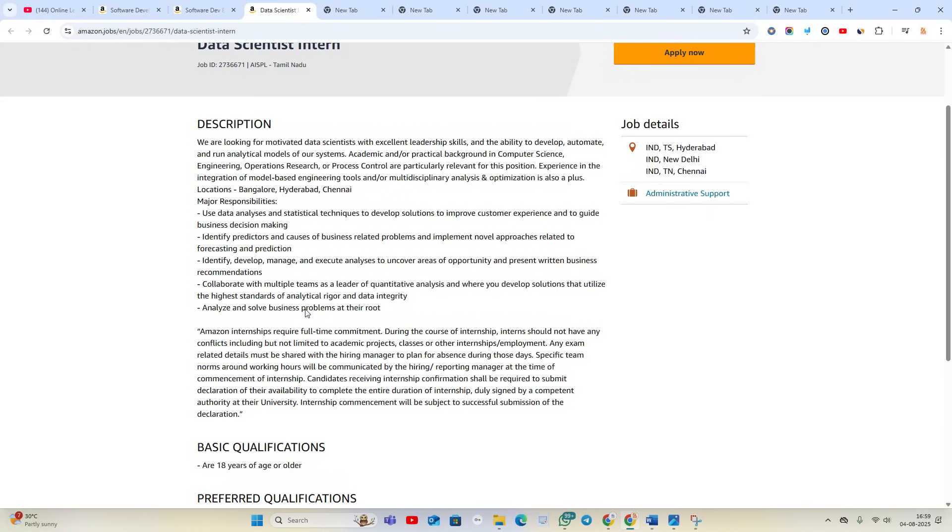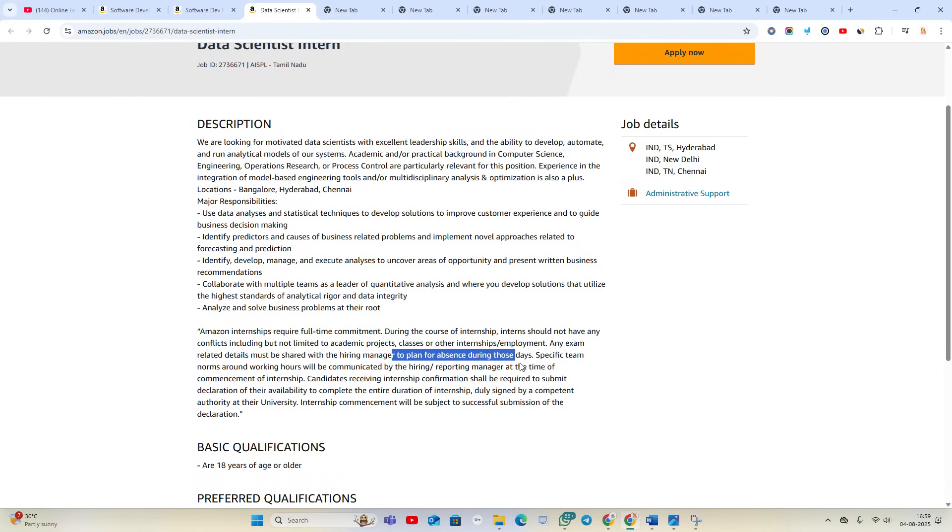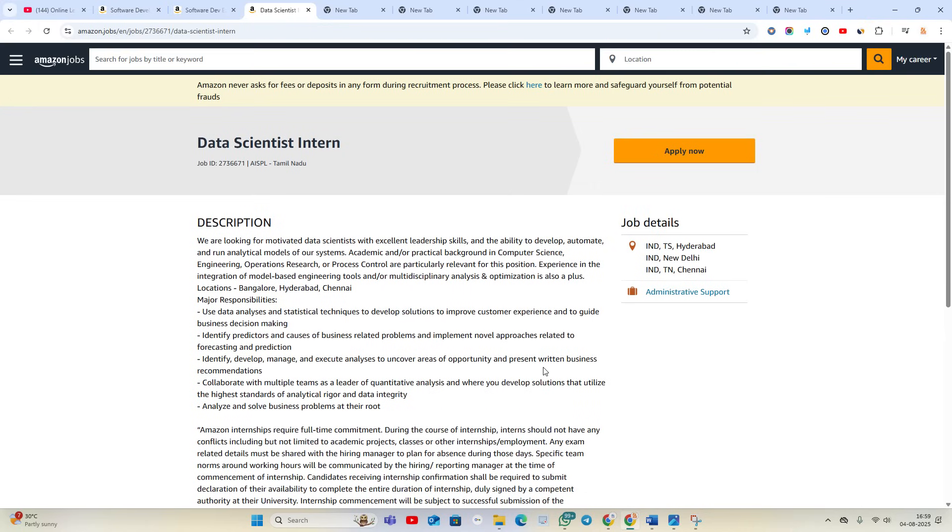And here what they mention: Amazon internship requires full-time commitment during the course of internship. Interns should not have any conflict including but not limited to academic projects, classes, or any other internship employment. Any exam-related details must be shared with the hiring manager to plan for absence during those days.